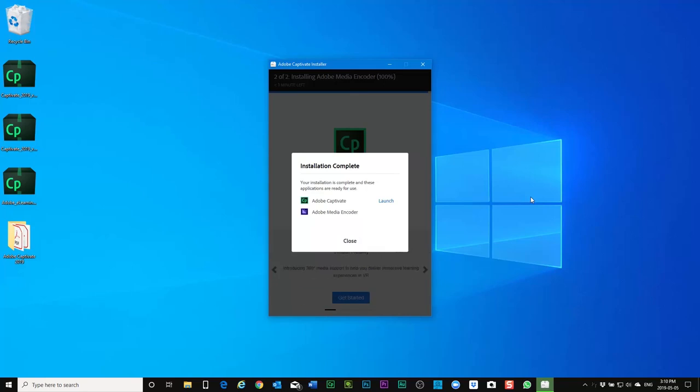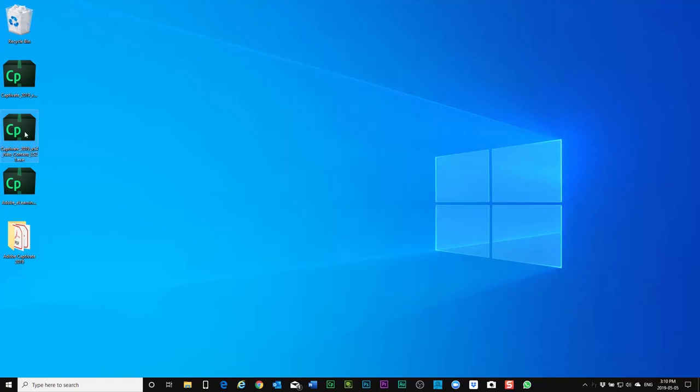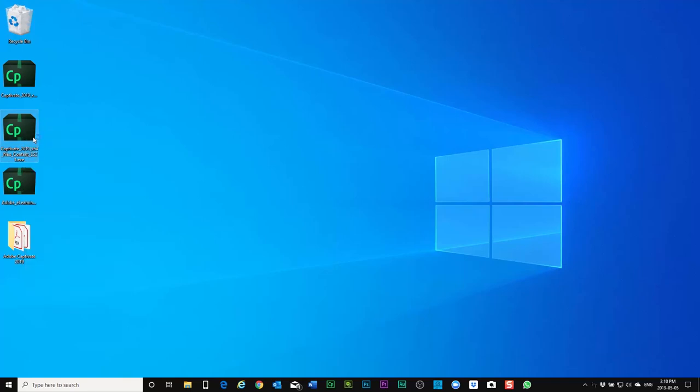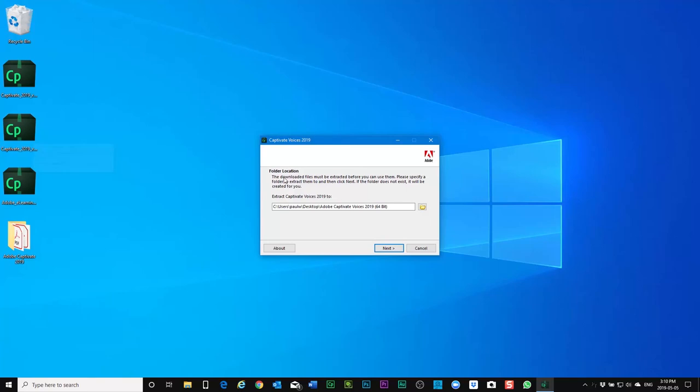And of course once the installer is finished you'll have Adobe captivate installed as well as Adobe media encoder. So you can click on close. Next we'll run the text-to-speech voices. Let's right click on that and open.